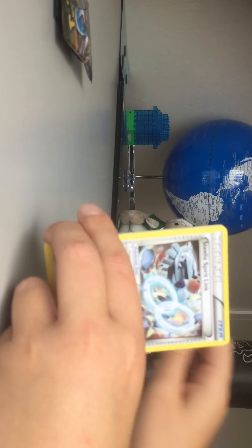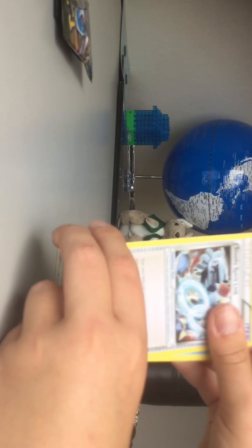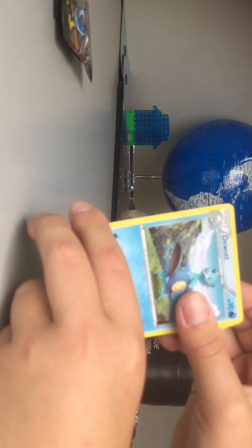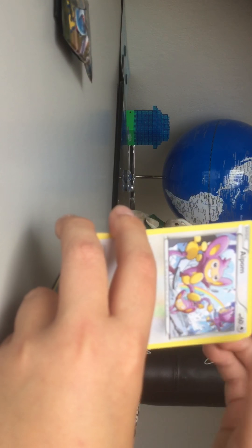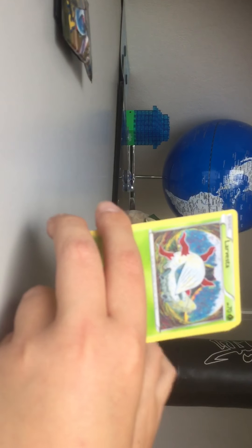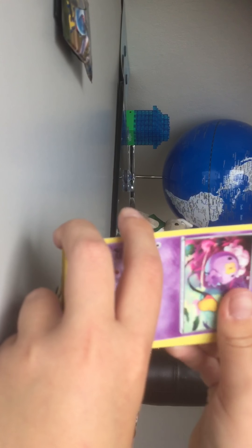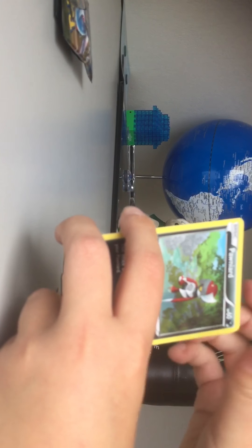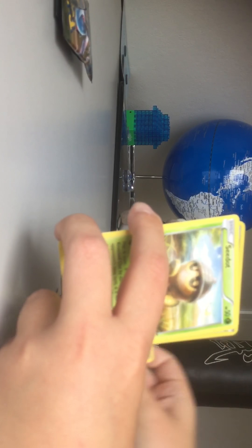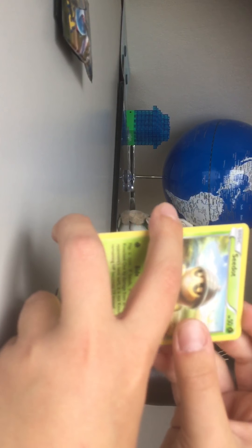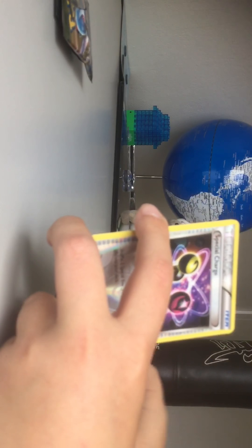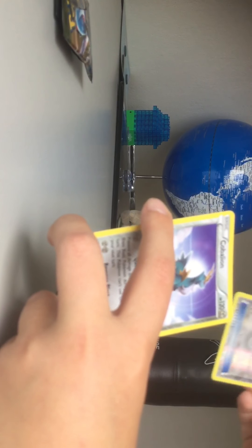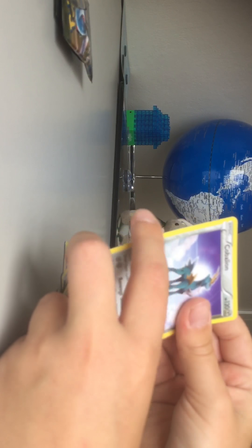Okay. Shelmet, Altaria Spirit Link, oh no, Steelix, Dweeble, Hoppip, Volbeat, Drifloon, Poochyena, I don't know how to say that, Seadra, Reverse Trainer, and a Carbink. Okay.